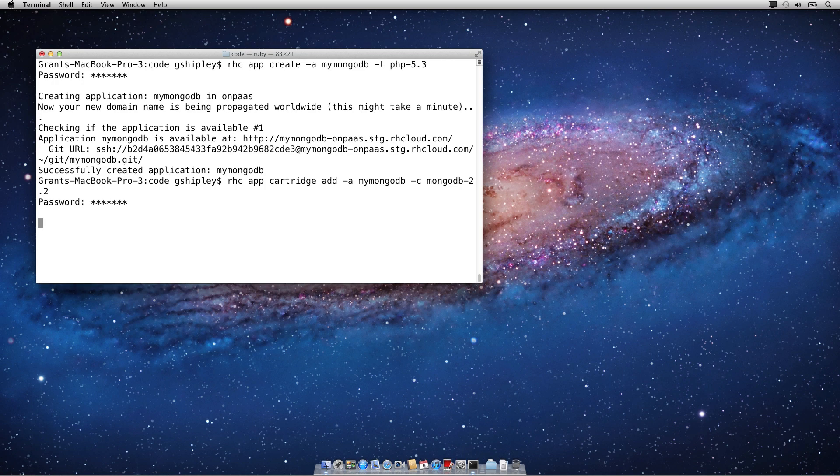I'll authenticate, and it's doing the exact same thing that it did when it created the application, except in this case it's setting up, creating, and installing a Mongo 2.2 database for us.